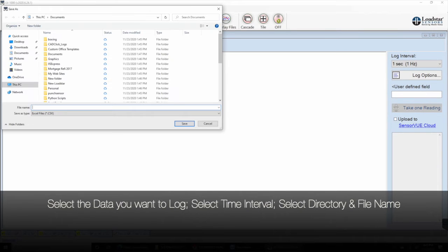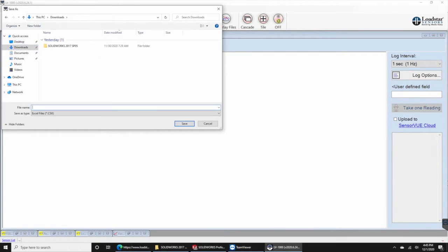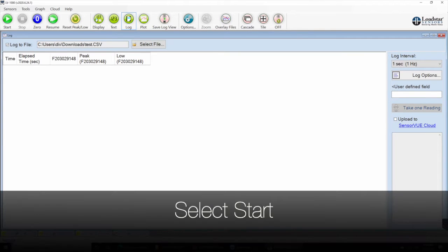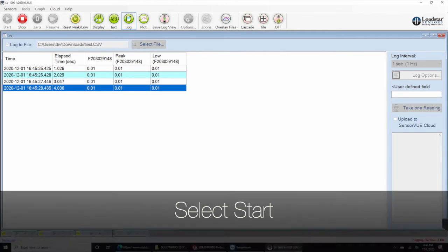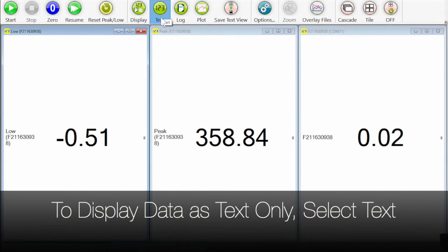Select the file and the directory where you want to save the data, then select start.